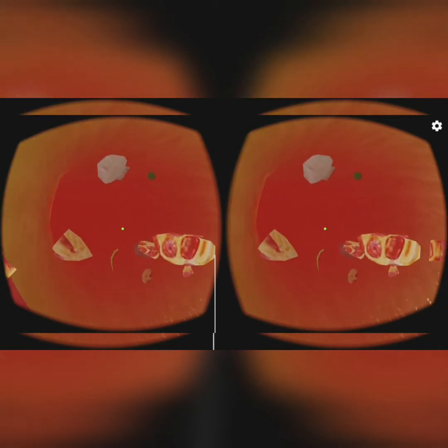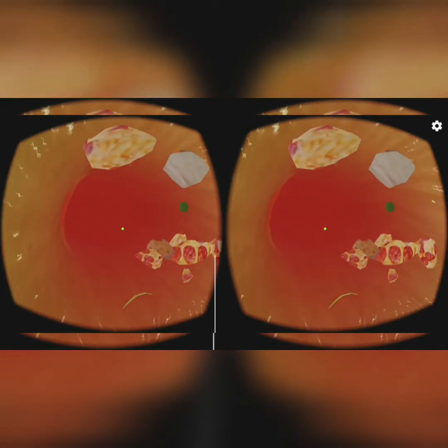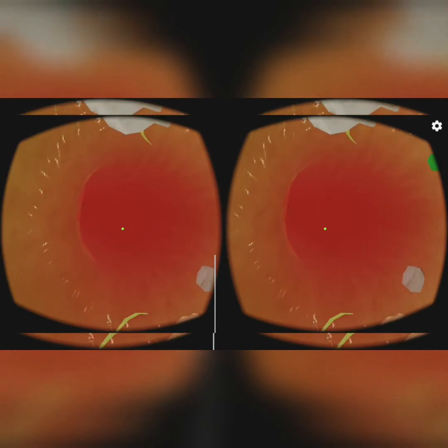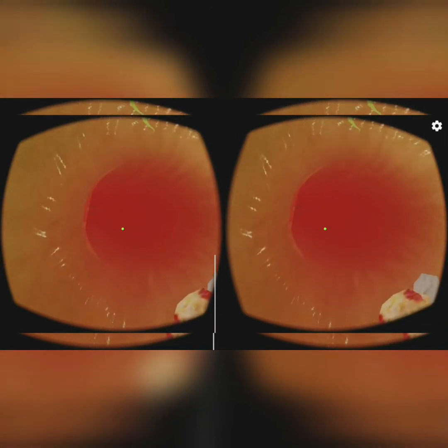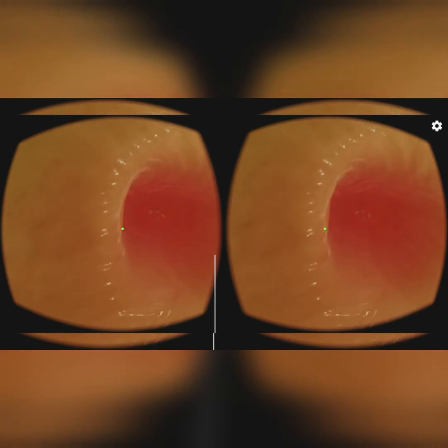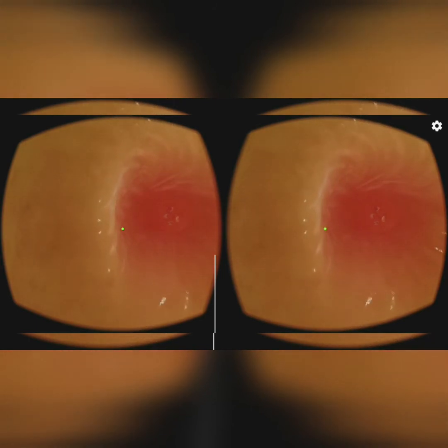The inner lining of the stomach secretes mucus, hydrochloric acid, and digestive juices. The partially digested food from the stomach then comes into the small intestine.